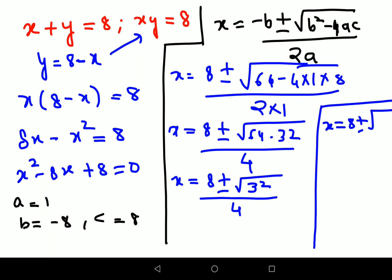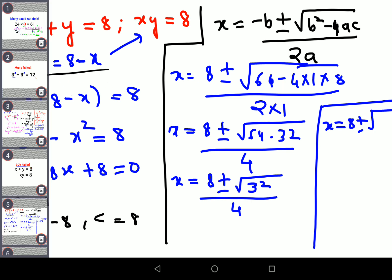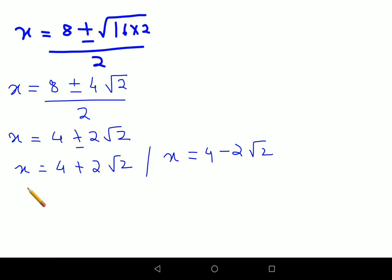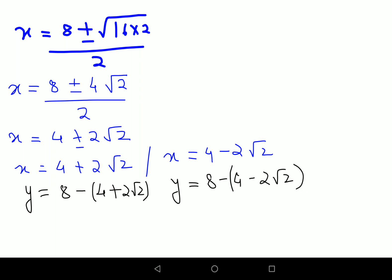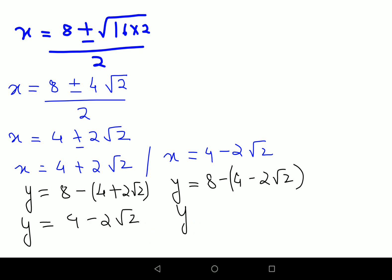If you remember, we took y equals 8 minus x. So when x equals 4 plus 2 root 2, we get y equals 8 minus (4 plus 2 root 2), which gives y equals 4 minus 2 root 2. And when x equals 4 minus 2 root 2, then y equals 8 minus (4 minus 2 root 2), giving y equals 4 plus 2 root 2.